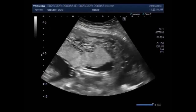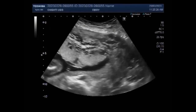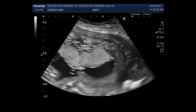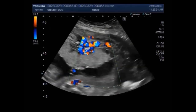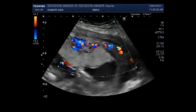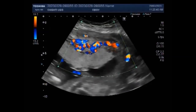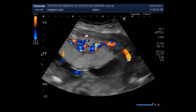Hydatidiform mole can be either complete or partial. The absence or presence of a fetus or embryo is used to distinguish the complete from partial moles. Complete moles are associated with the absence of a fetus. But in this case, the fetus is echo-morphologically normal and there is no fetal demise. The fetus is active, alive and viable.